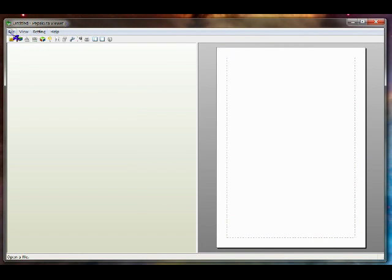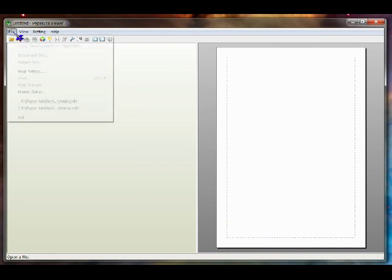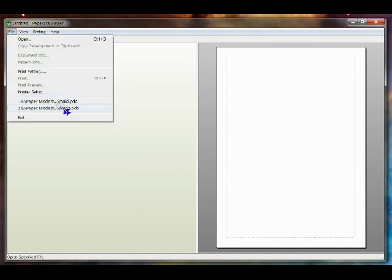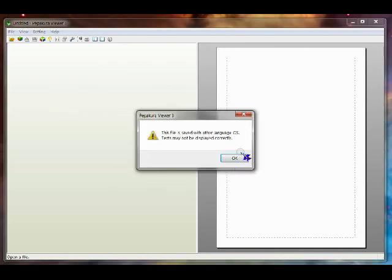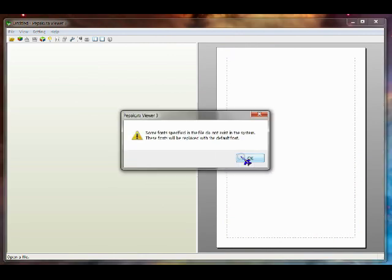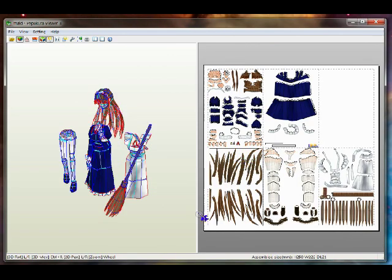Open Pepecura. Open the file you want to convert. Looks like a five-page PDO file.